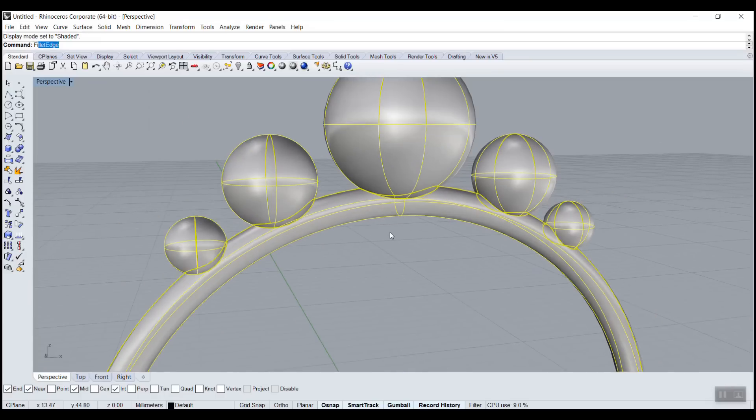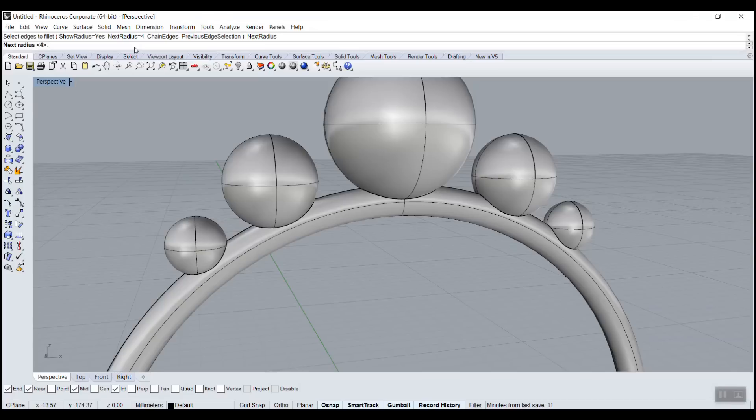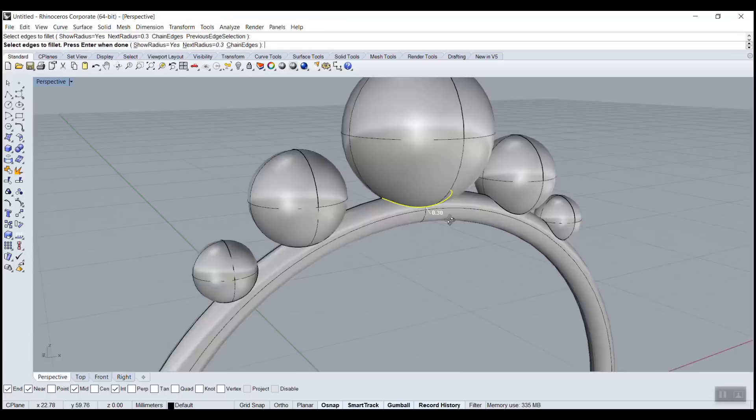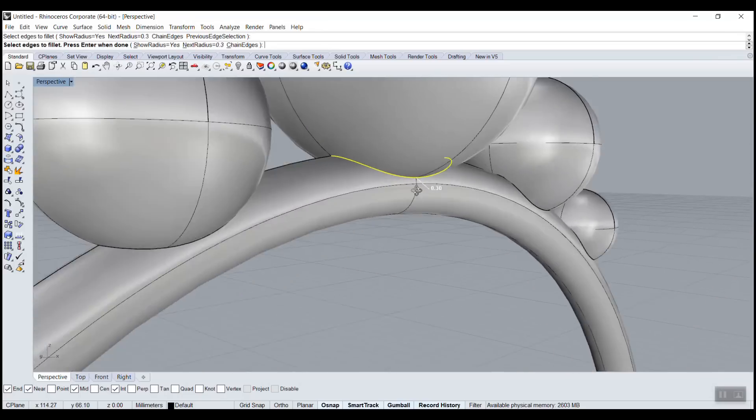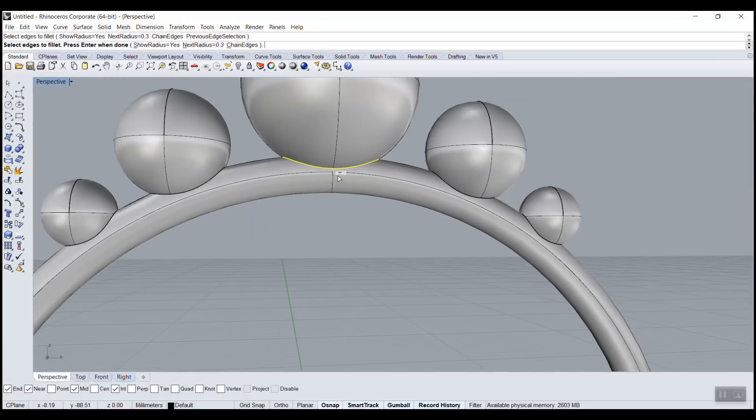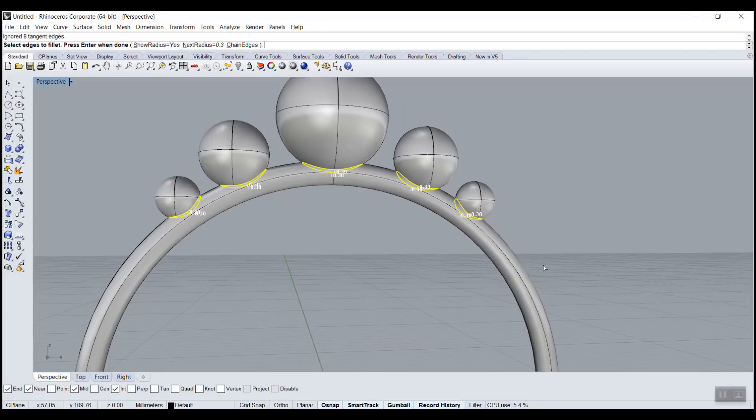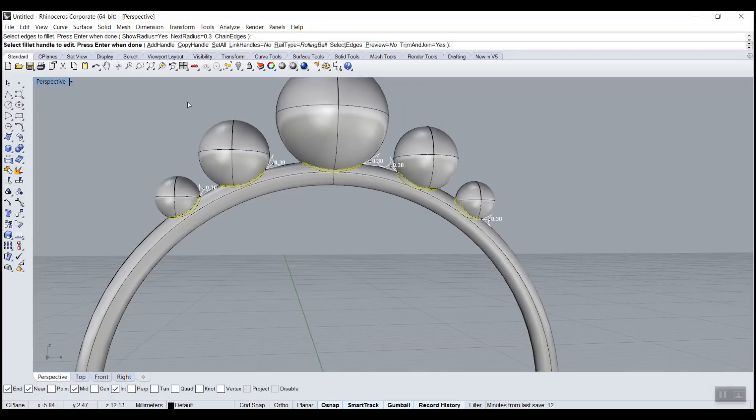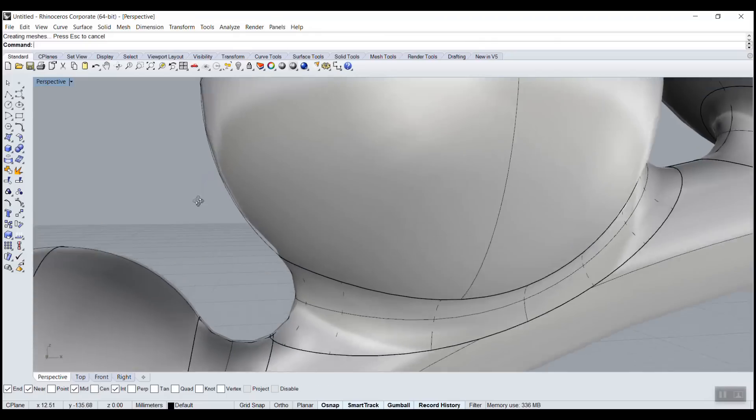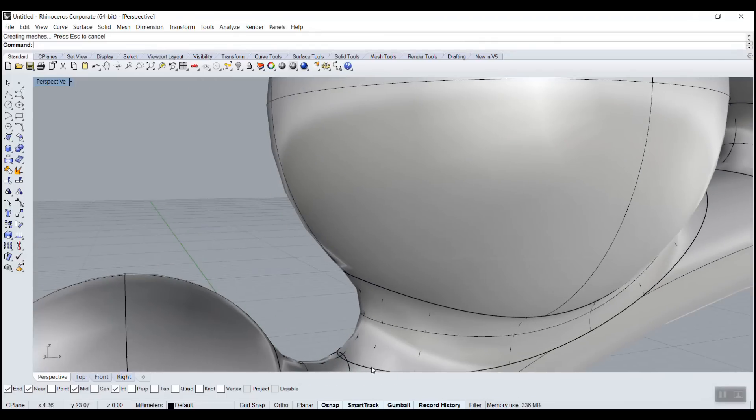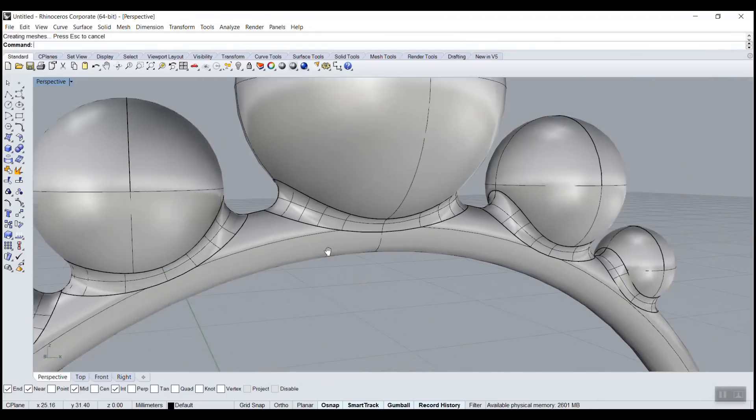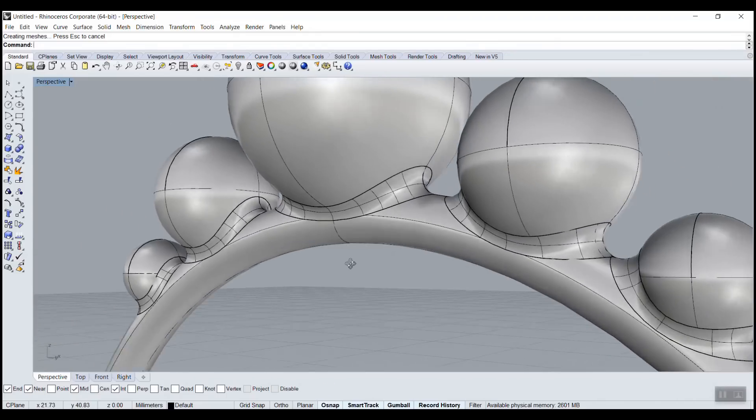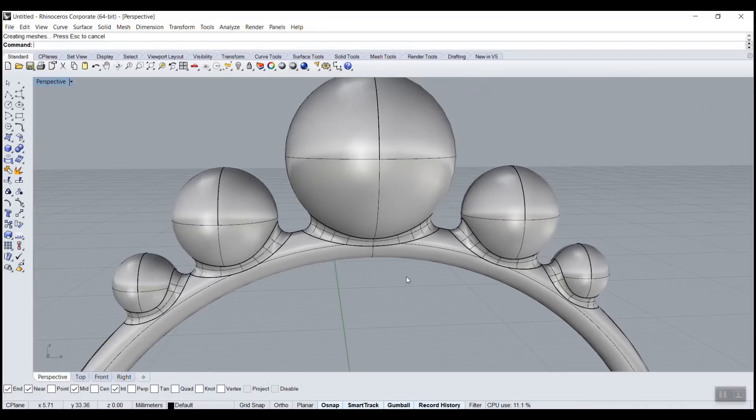So then I can do fillet edge. Four might be a bit too big, so I'll try maybe 0.3 just to see how big it is. And I'll select one, and you can see it's already pretty big. So here I could actually select all of them. In real life, those ones should maybe be smaller than those ones. But enter, enter, enter. Yeah, you don't really want overlapping fillets like this. It could work, but so I think here what I should do...